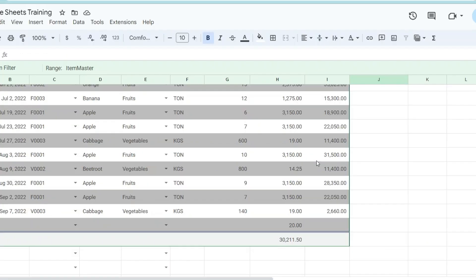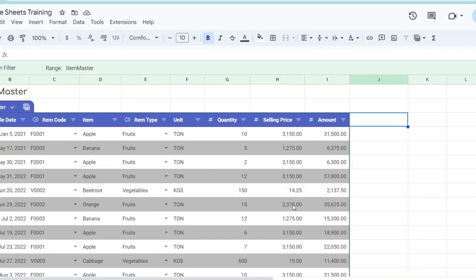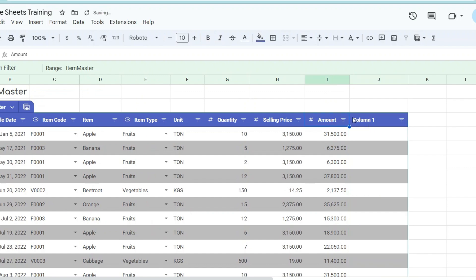You can add columns to a table by clicking the plus sign beside the last column of the table. By adding columns this way, the table automatically adjusts the table range.